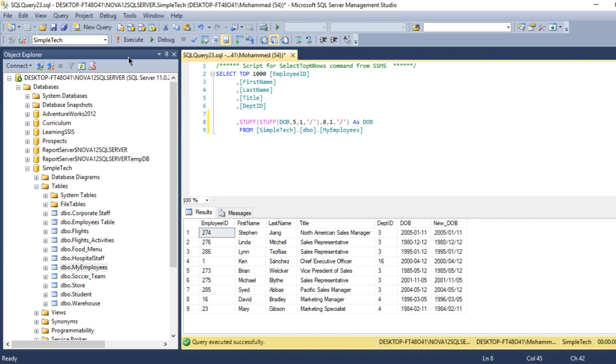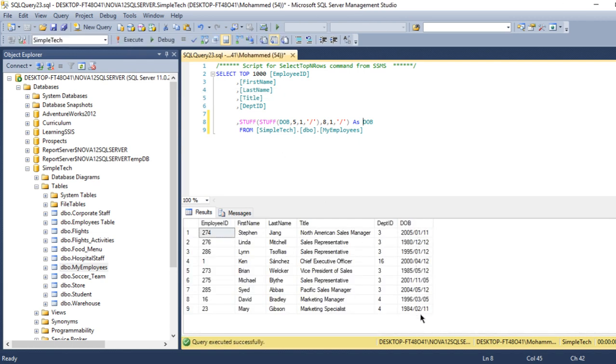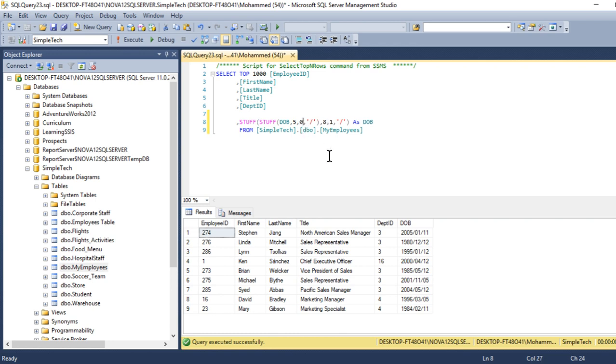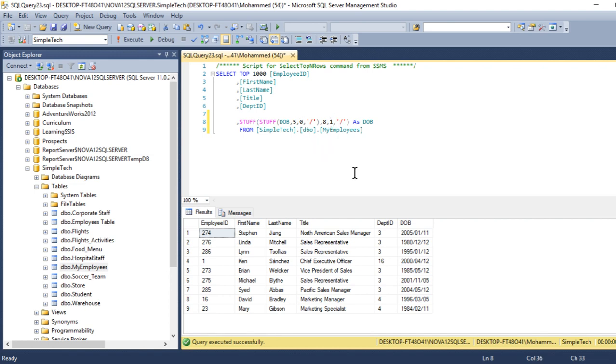So this is how you can use STUFF if you want to not replace but only add. If you want to add, this second number will be zero. That means I don't want to replace anything, I only want to add. If I say here zero, you will see the hash right here along with backward slash. See, this is the original hash for my date of birth. What I did is I only added.